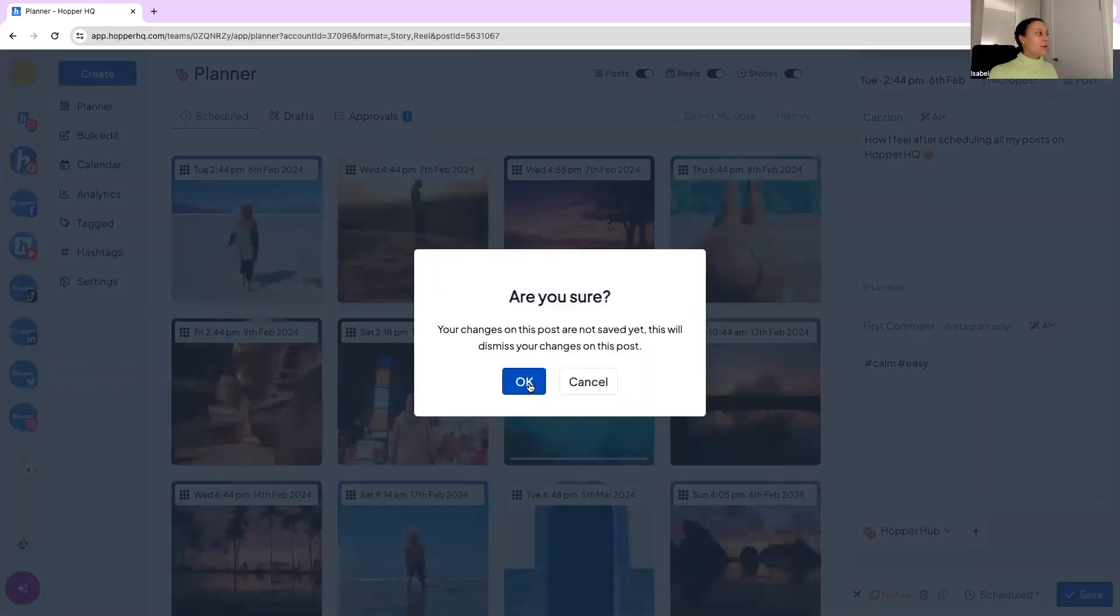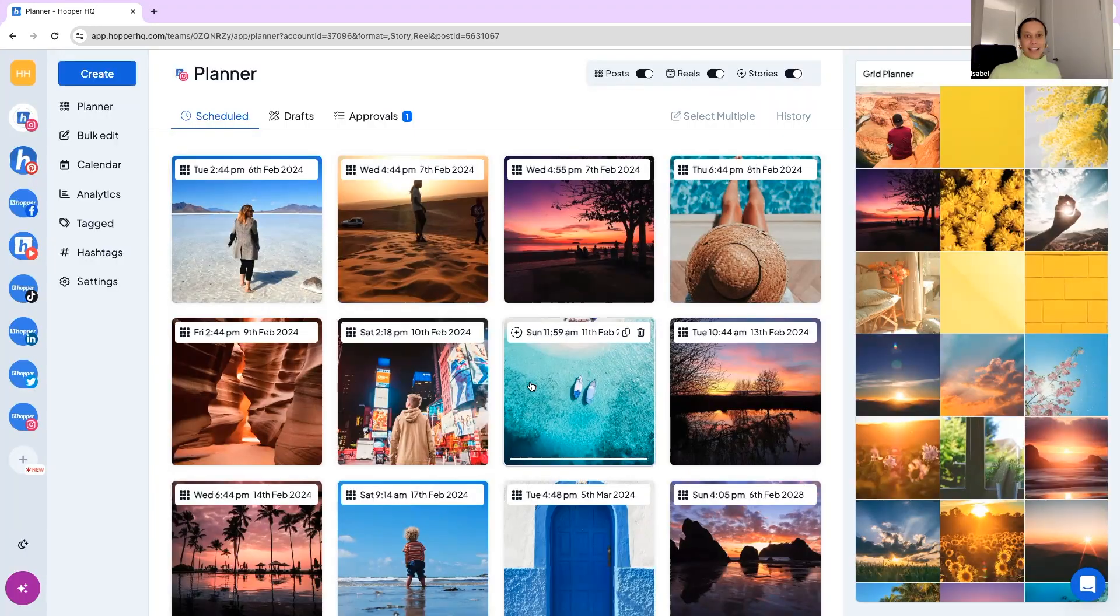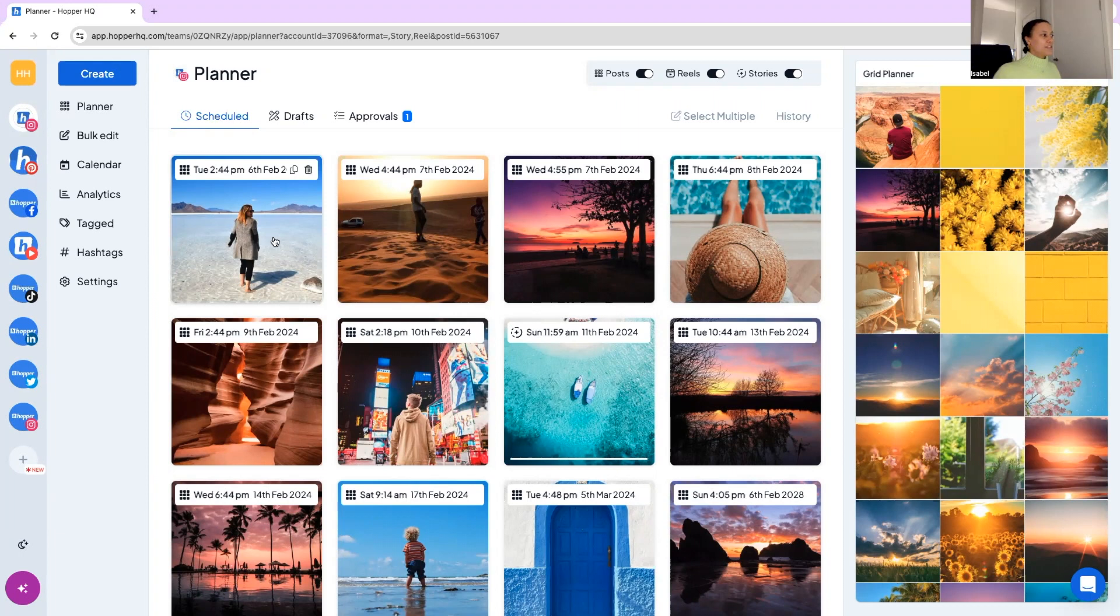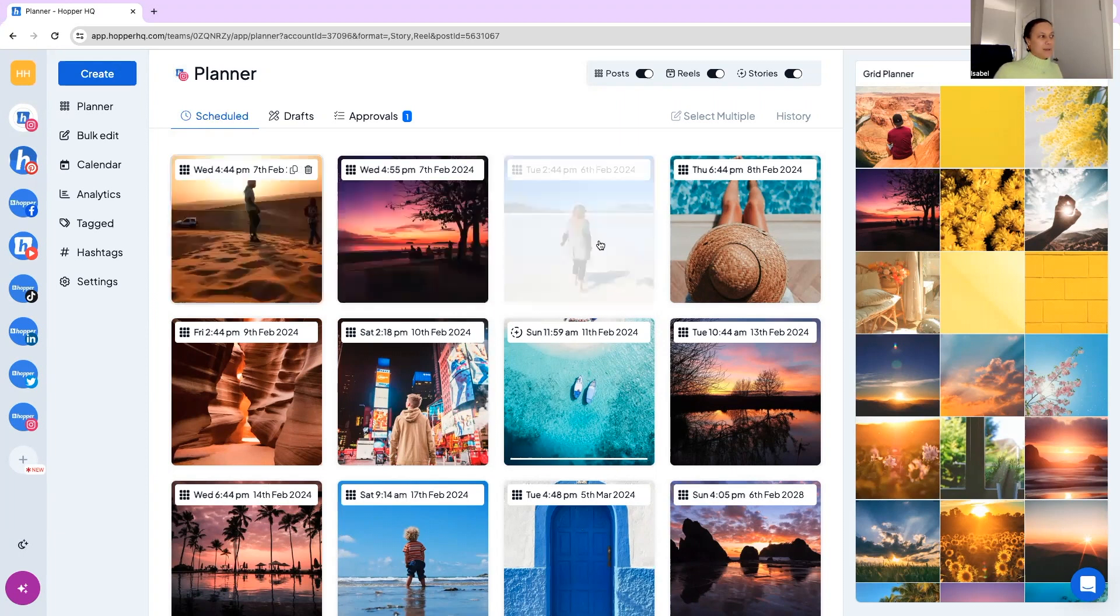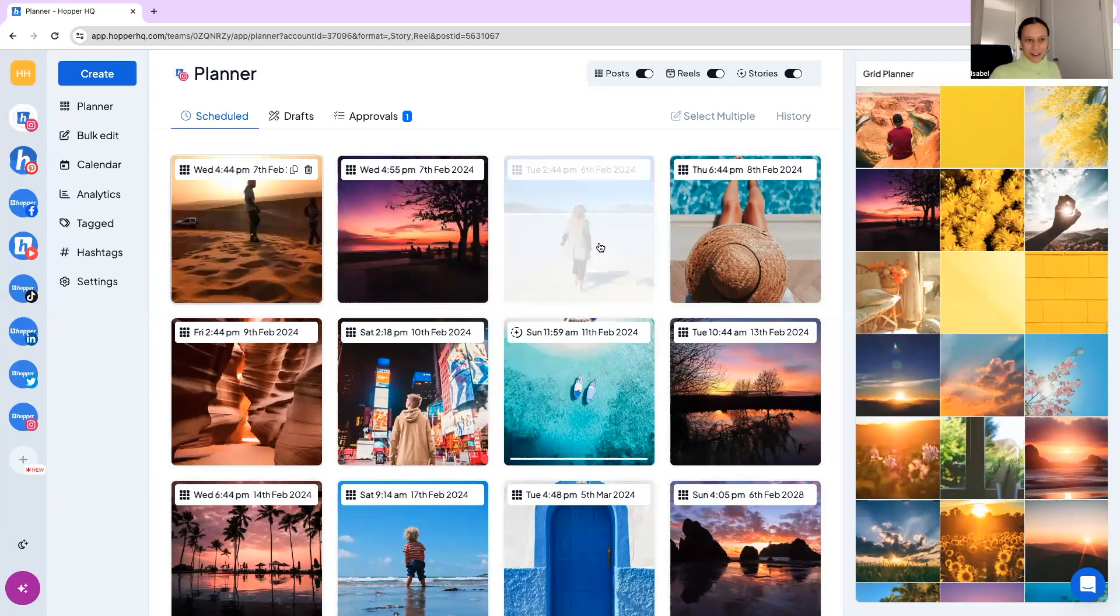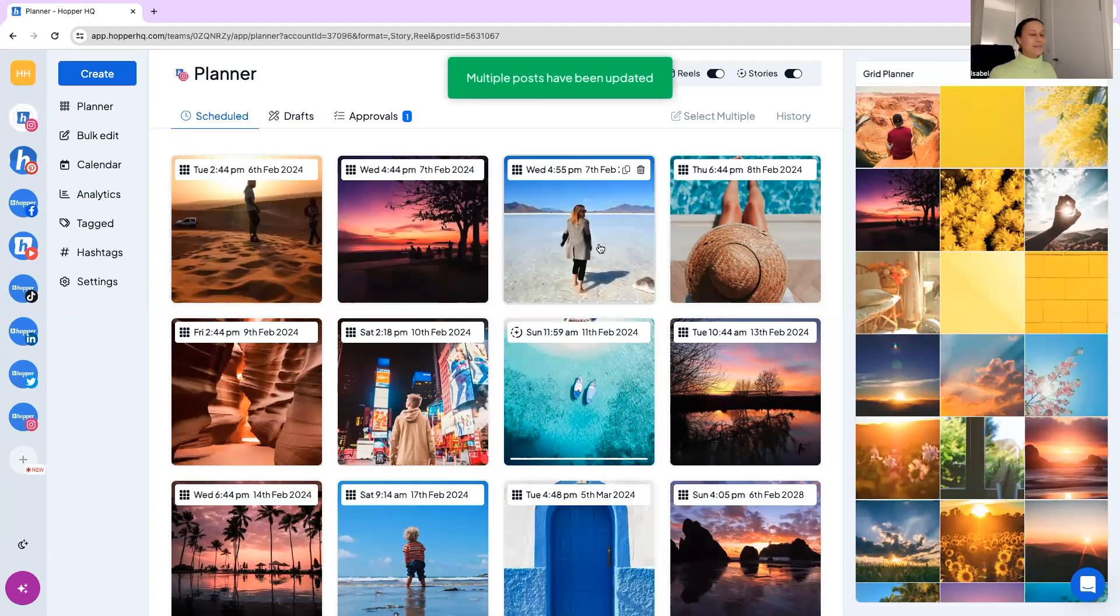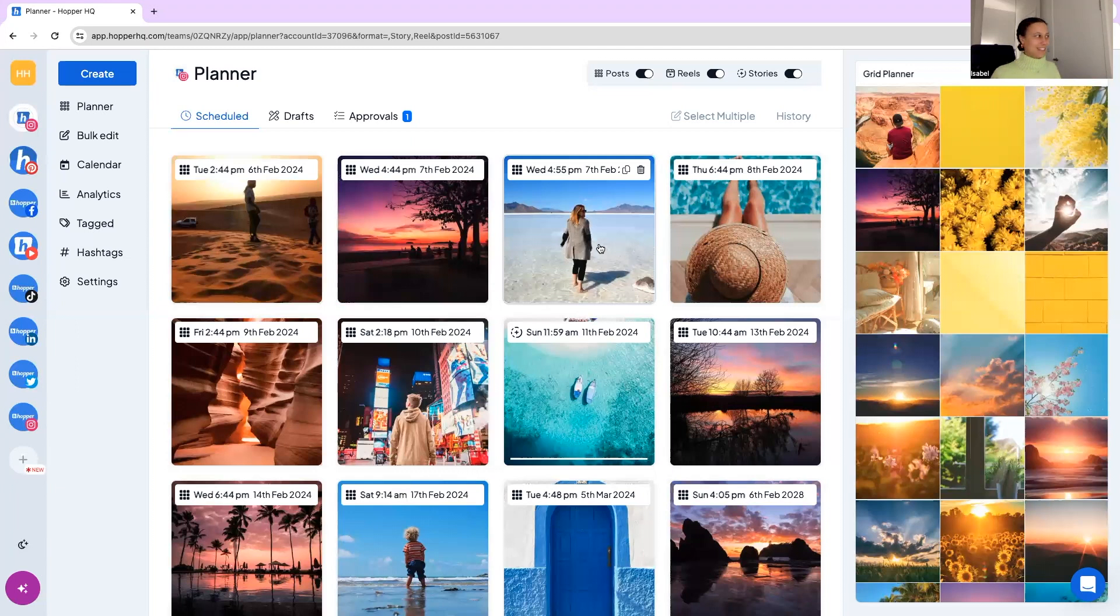Furthermore, we can drag and we can drop. So if we decide that post we don't want to go out first, we're going to change it and pop it there, we can do that.